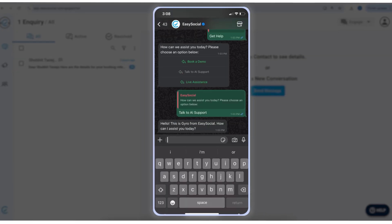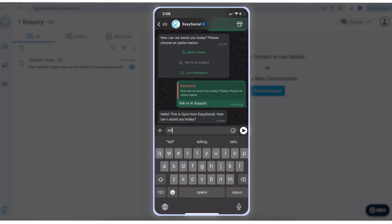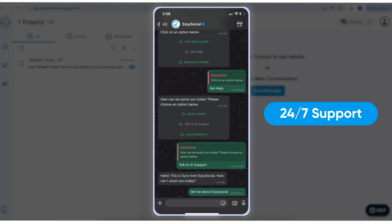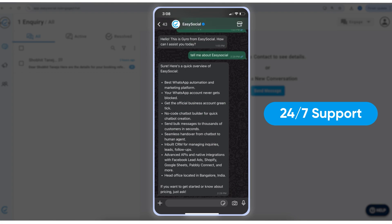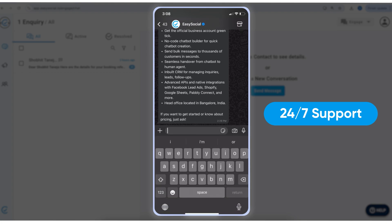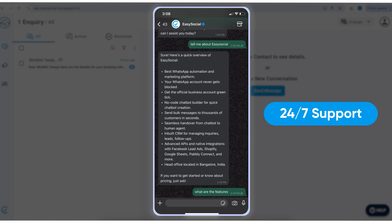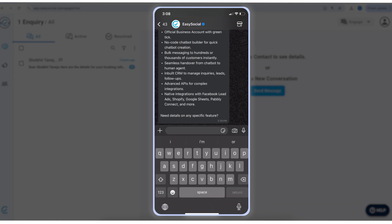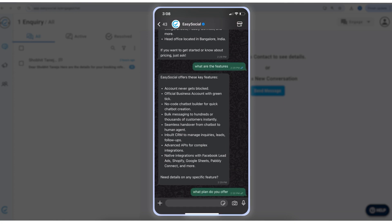Would it not be amazing if your customer care could answer all your customer queries 24 by 7 without adding more resources to your team? You can easily do this right now on Easy Social using our advanced ChatGPT integration.